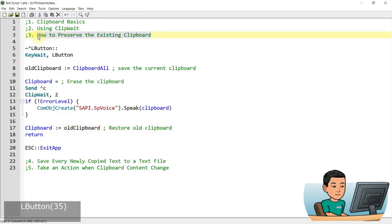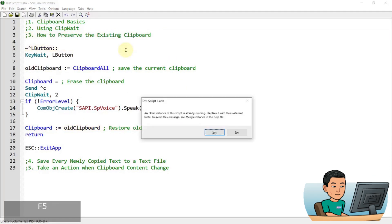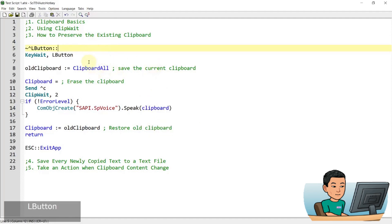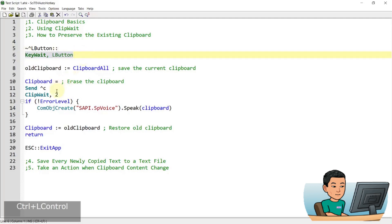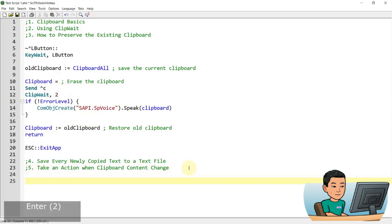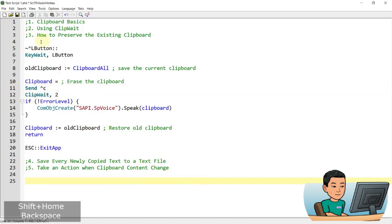To demonstrate: I copy some text, save and run the script. If I hold the control button and select some text, once I lift the left mouse button it starts reading out the selected text. Now my original clipboard was 'how to preserve the existing clipboard'. If I press Ctrl+V, I get the old clipboard back — even though the script sent Ctrl+C to copy the new text, it managed to restore the original clipboard.